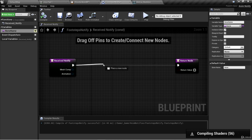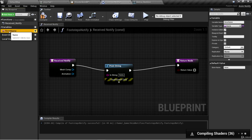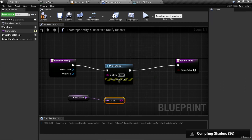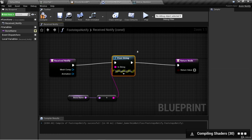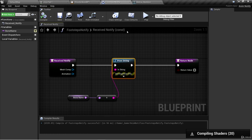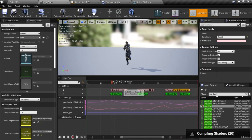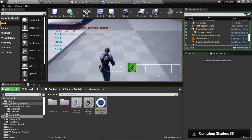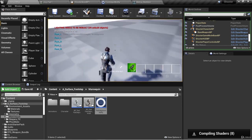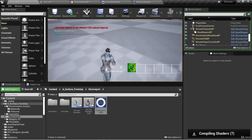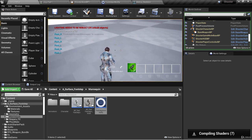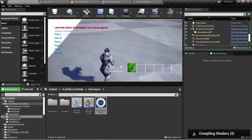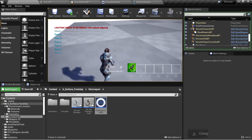Just to test this out, let's create a print string node and use our bone name — get bone name, use a to string node to convert it, and print that value to the screen. Compile and save this. Now let's hit play and jog forward. You'll see that as those feet hit the ground, we're getting that message printed to the screen. We can jog forward and left at the same time and see that because we're blending between jog left and jog forward, the jog forward anim notifies are still getting called.